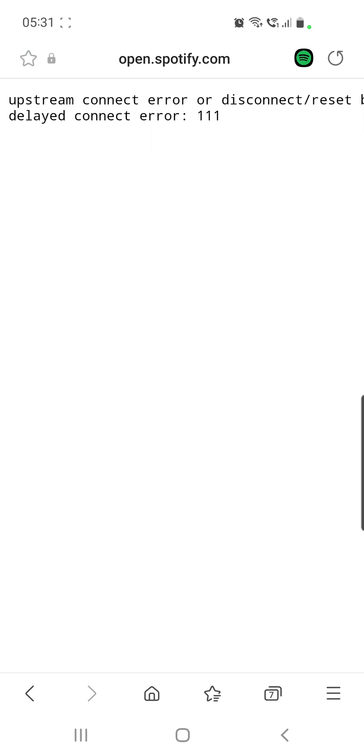And you can also subscribe to our channel for more updates about this topic, so you can turn on the notification bell so you can be notified once we post an update. And if this video is useful, you can also like it. Thank you so much for watching guys, have a great day, bye bye!